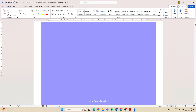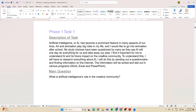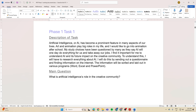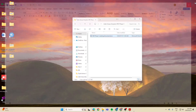Let's look at another one. This one was looking at AI in the creative space — does it have an impact? It reads: AI has become a prominent feature in many aspects of our lives. Art and animation play big roles in my life and I'd like to go into animation after school. My study choices have been questioned by many, as they say AI will one day do everything for us and take away our jobs. I find it important — and here's the 'why' — to understand AI and its future impact on the creative community. To understand this, I will research about AI by sending out a questionnaire and finding information on the internet, which will be sorted and laid out in various programs.